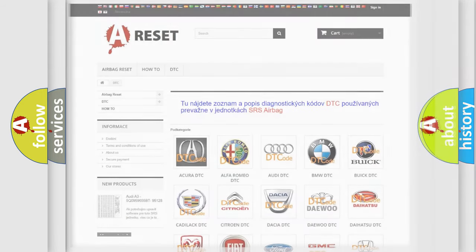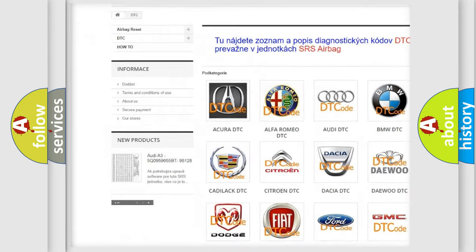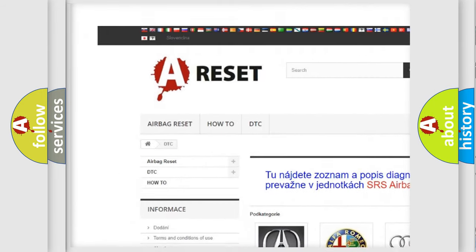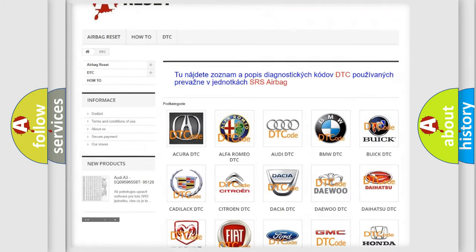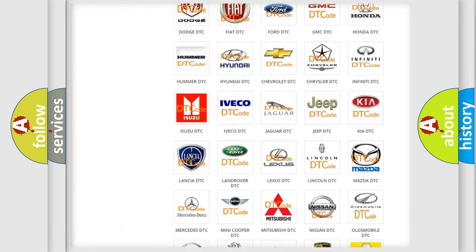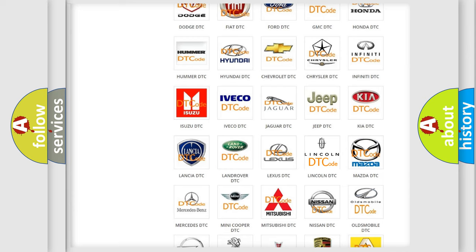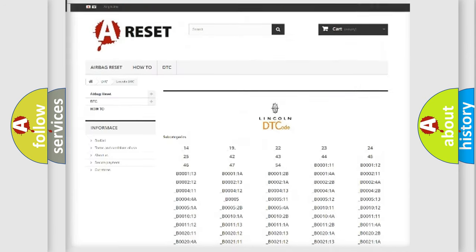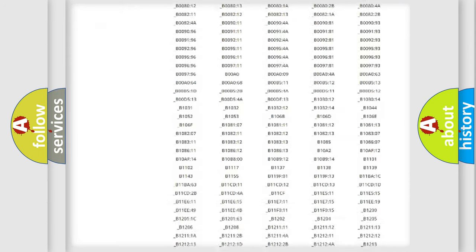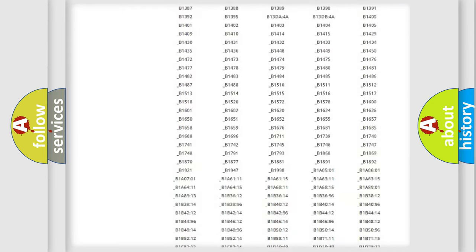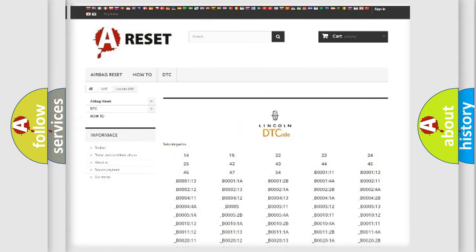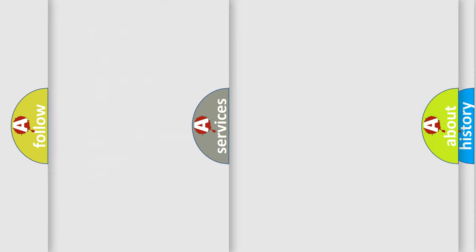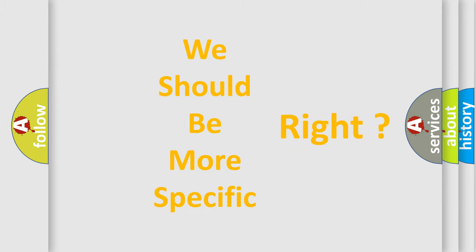Our website airbagreset.sk produces useful videos for you. You do not have to go through the OBD2 protocol anymore to know how to troubleshoot any car breakdown. You will find all the diagnostic codes that can be diagnosed in Lincoln vehicles, and many other useful things. The following demonstration will help you look into the world of software for car control units.